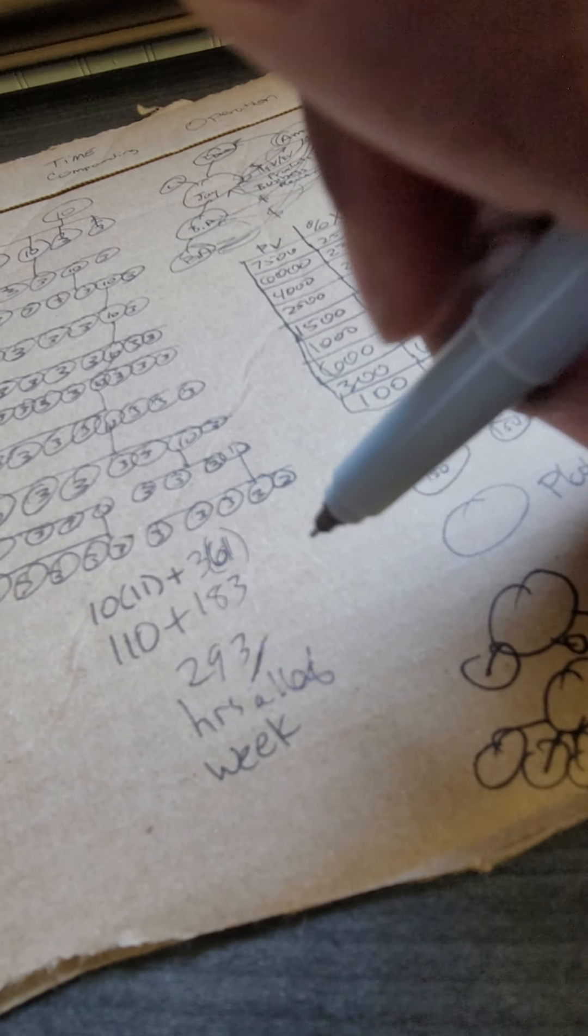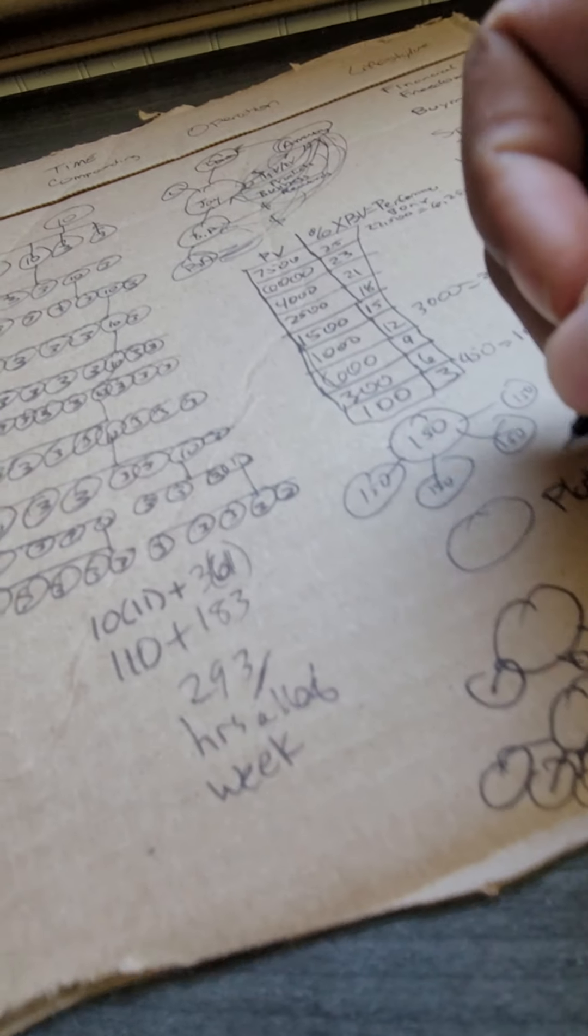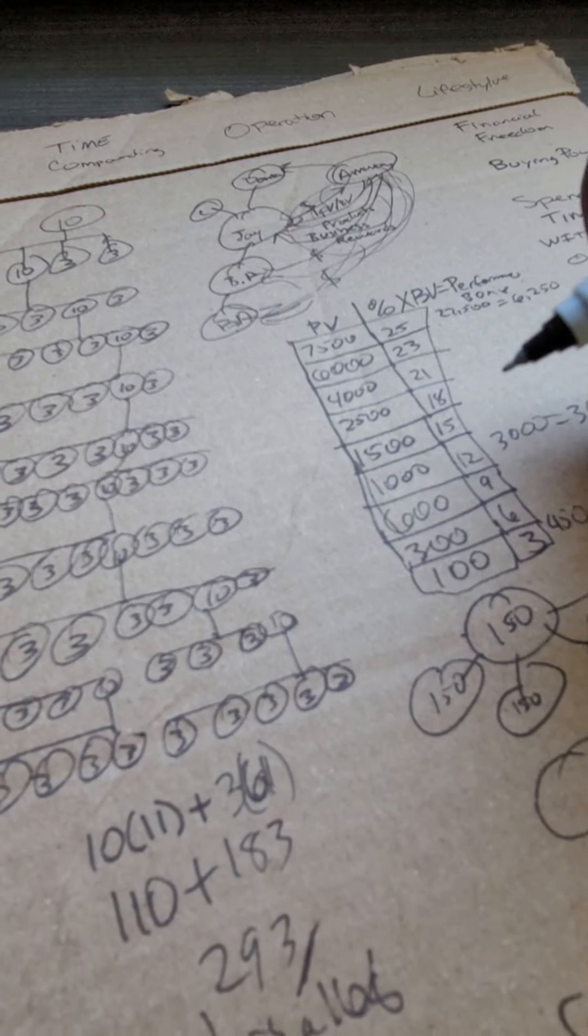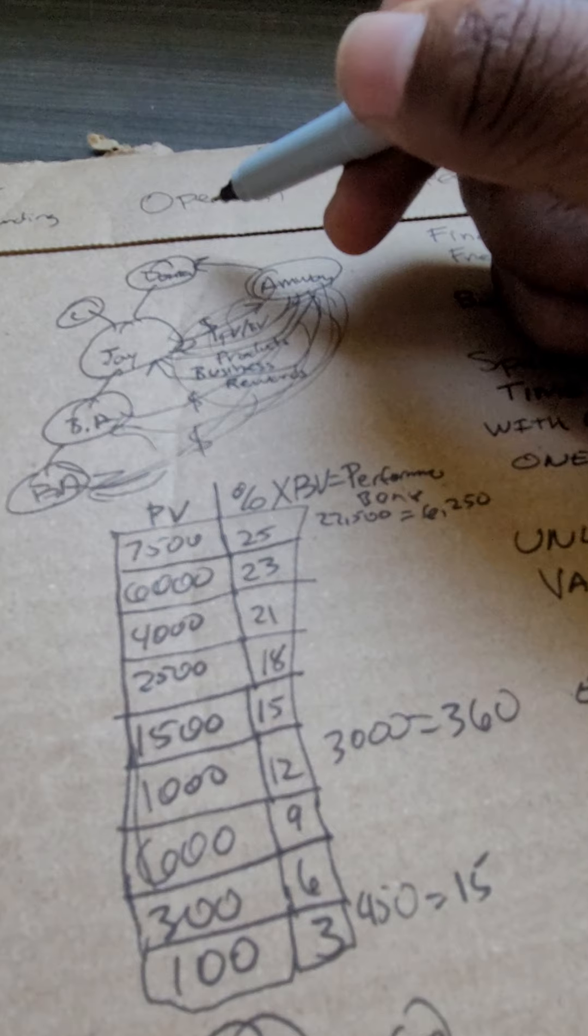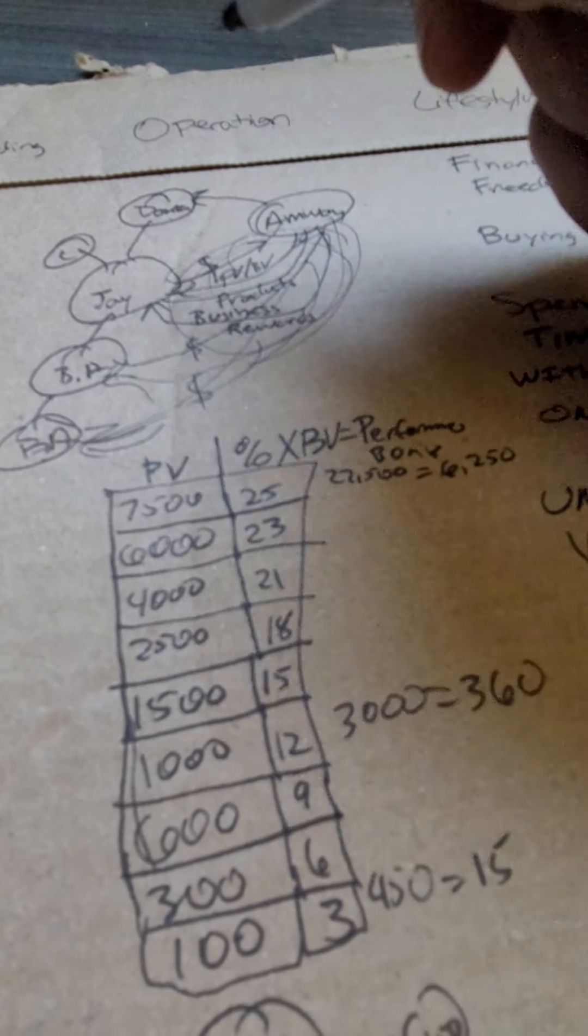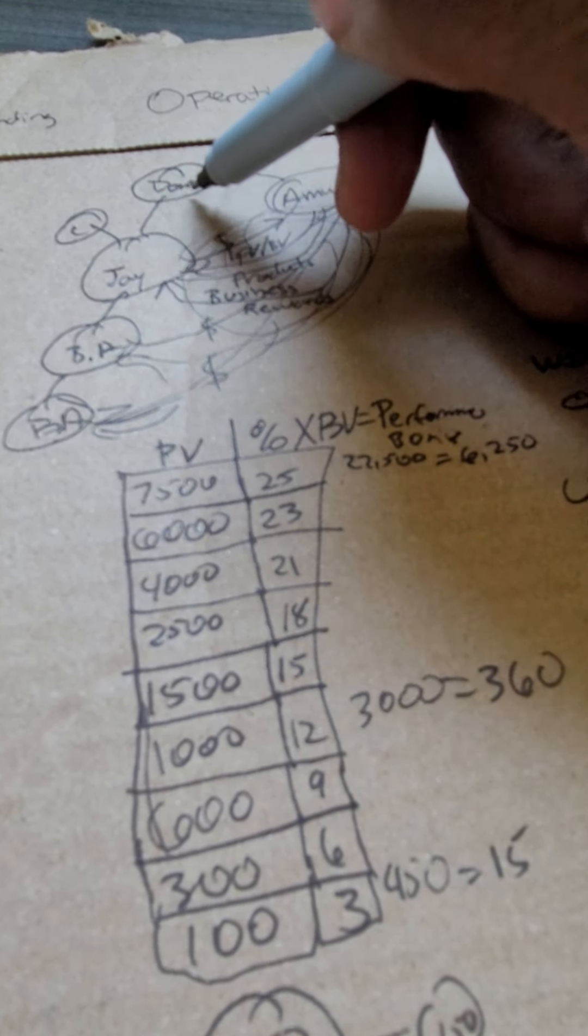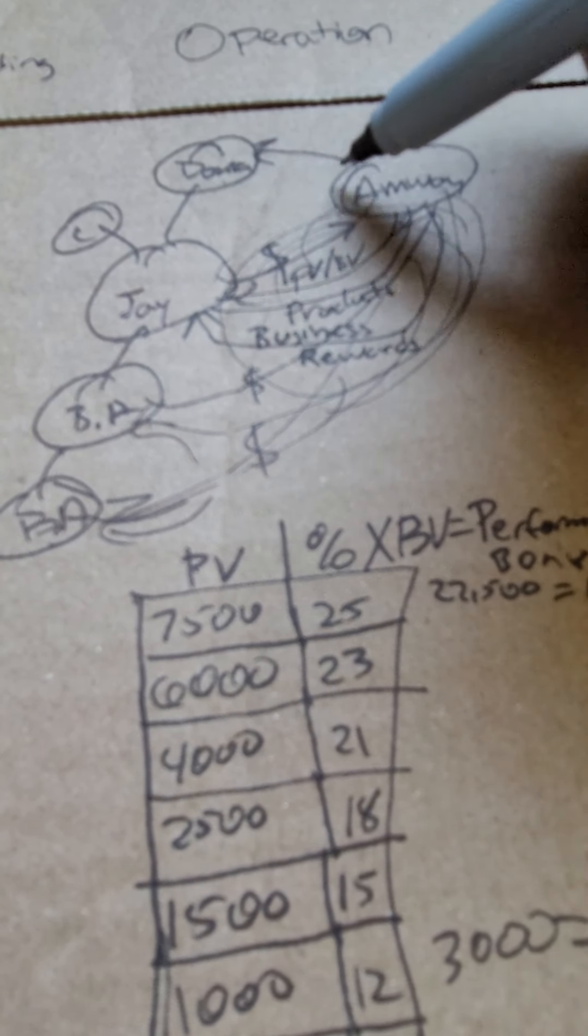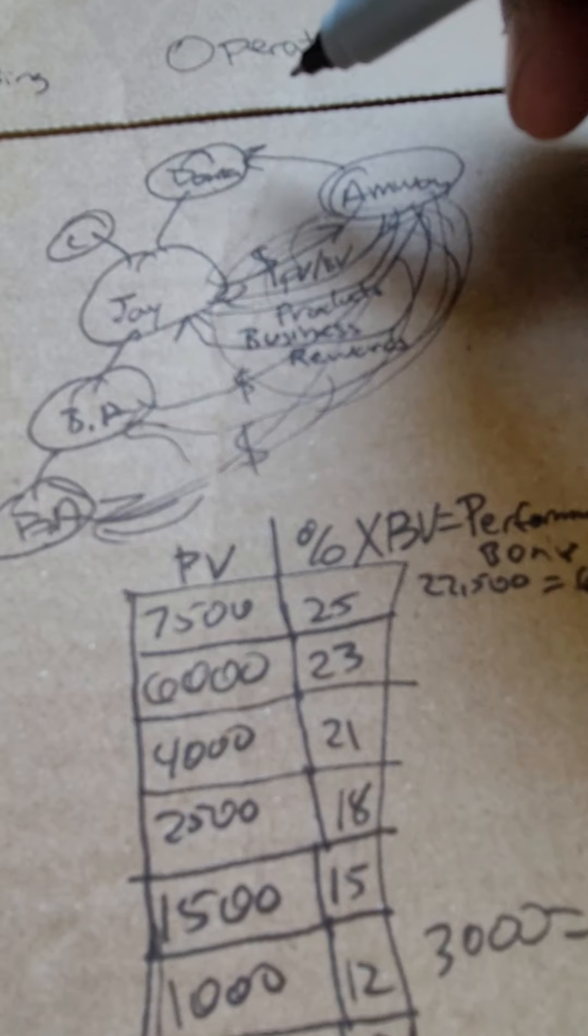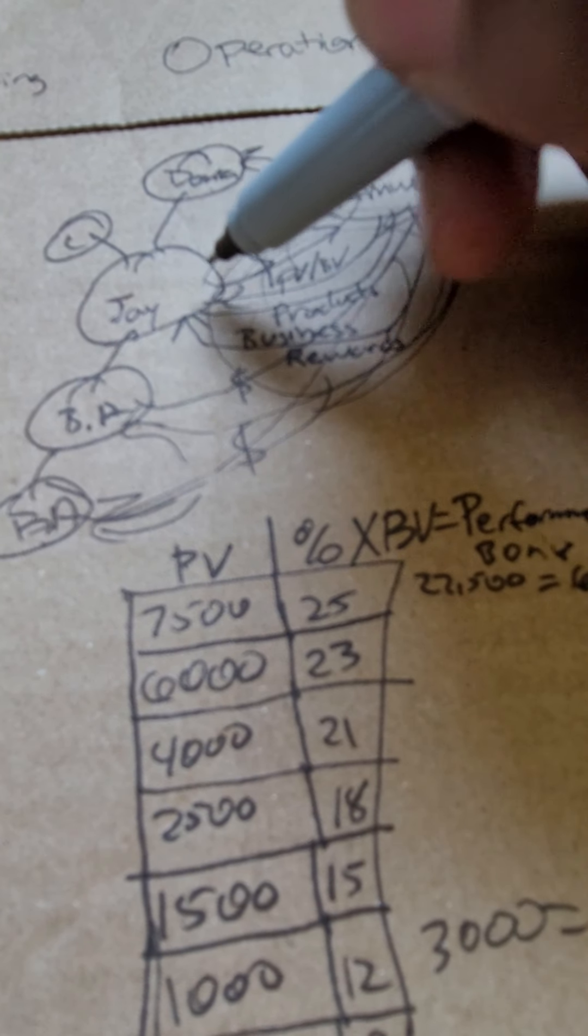So the only way that this is possible is by multiple businesses, and that's how franchises work. The operation of this business is me being a sponsor. The only thing I'm gonna get from Amway is what I earned from Amway.